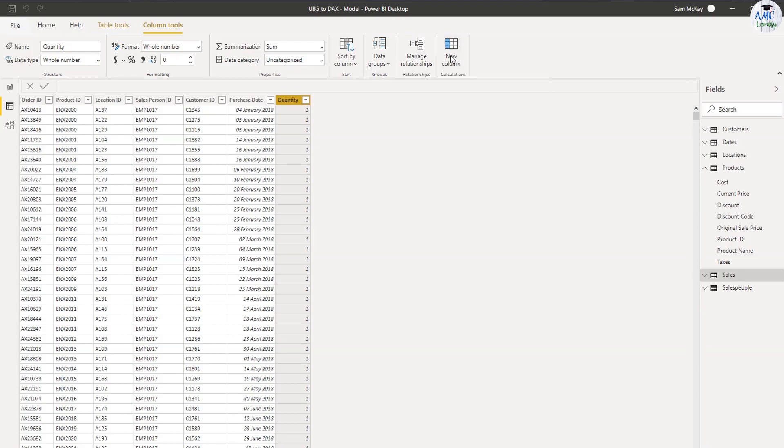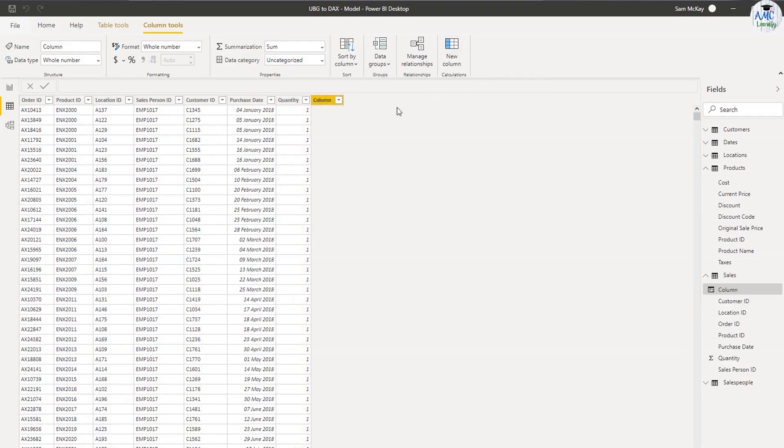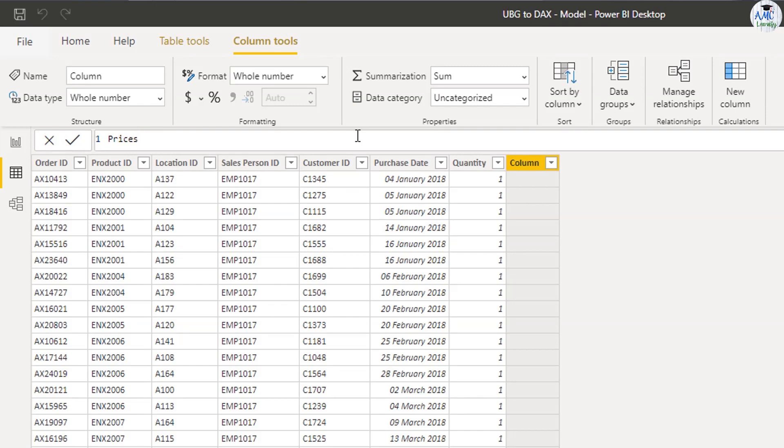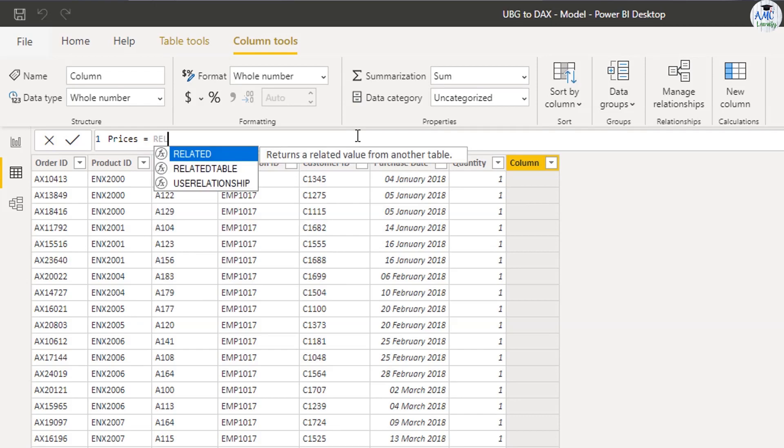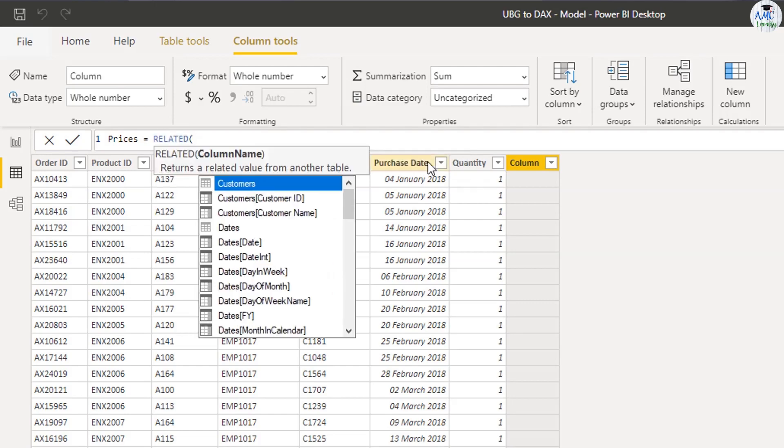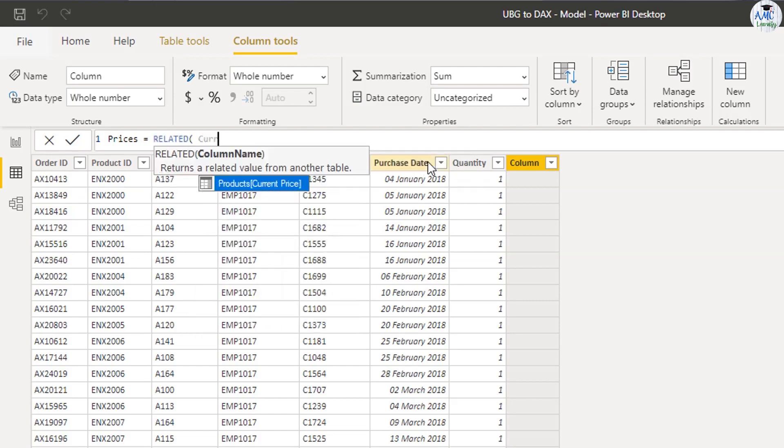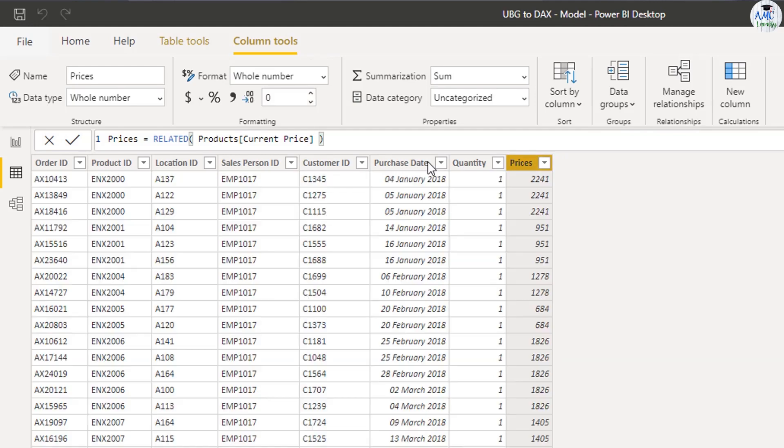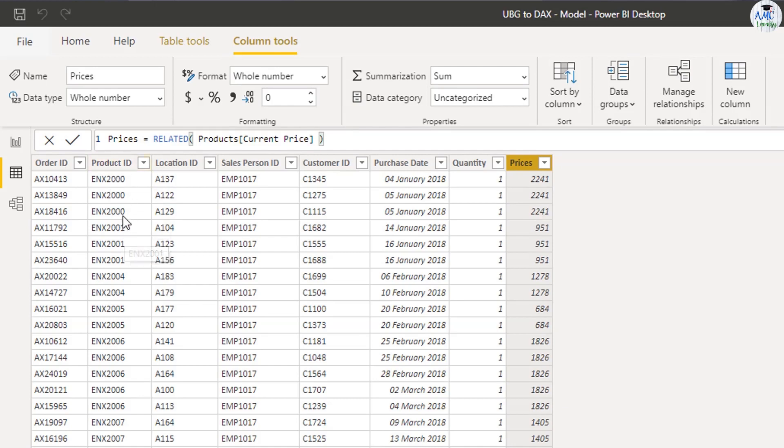So I'm going to go new column, and I'm going to call this one price. And then I'm going to use a function called RELATED. What RELATED does is it returns a related value from another table. So it makes sense. And then I'm going to find the current price column here, close off the bracket and press enter. And then now you see that the price is feeding through here based on the product that has been bought in this particular transaction.